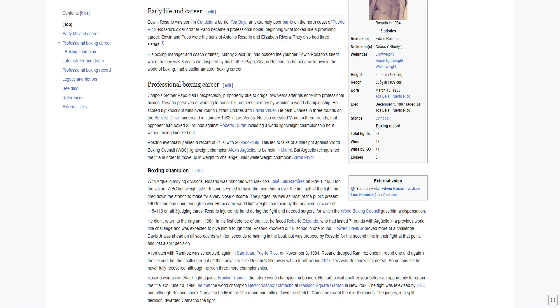His boxing manager and coach trainer, Manny Siaca Sr., had noticed the younger Edwin Rosario's talent when the boy was eight years old. Inspired by his brother Papo, Chapo Rosario, as he became known in the world of boxing, had a stellar amateur boxing career.